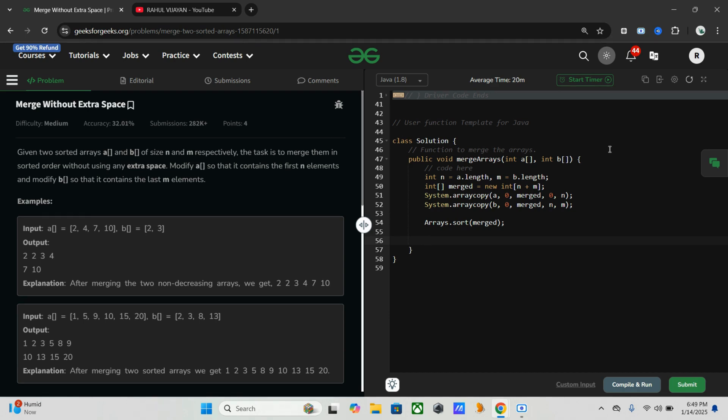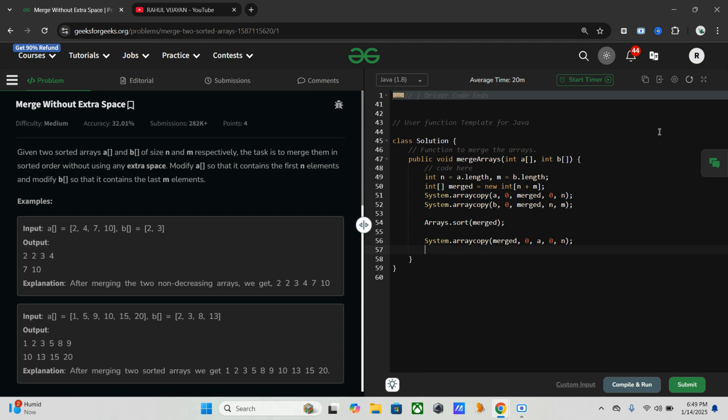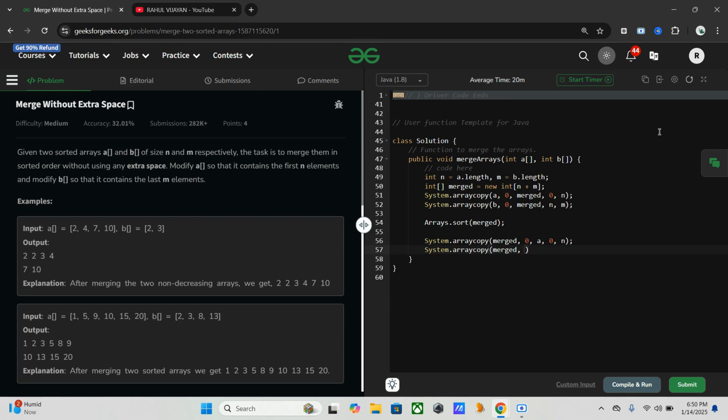Next we need to copy the first n elements of the sorted merged array back into a. Same, we will use system.arraycopy: merged, 0, a, 0, n. Like that we have to do for b.